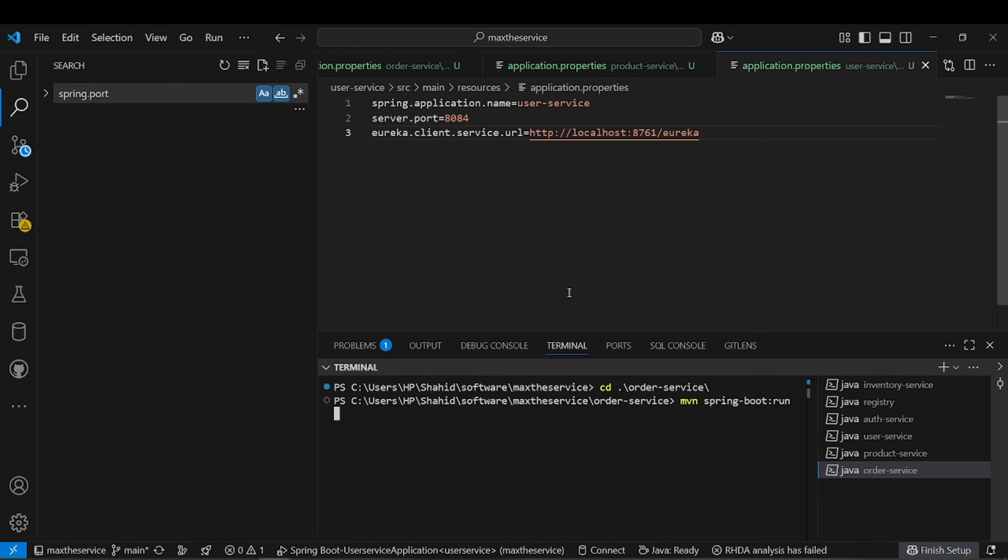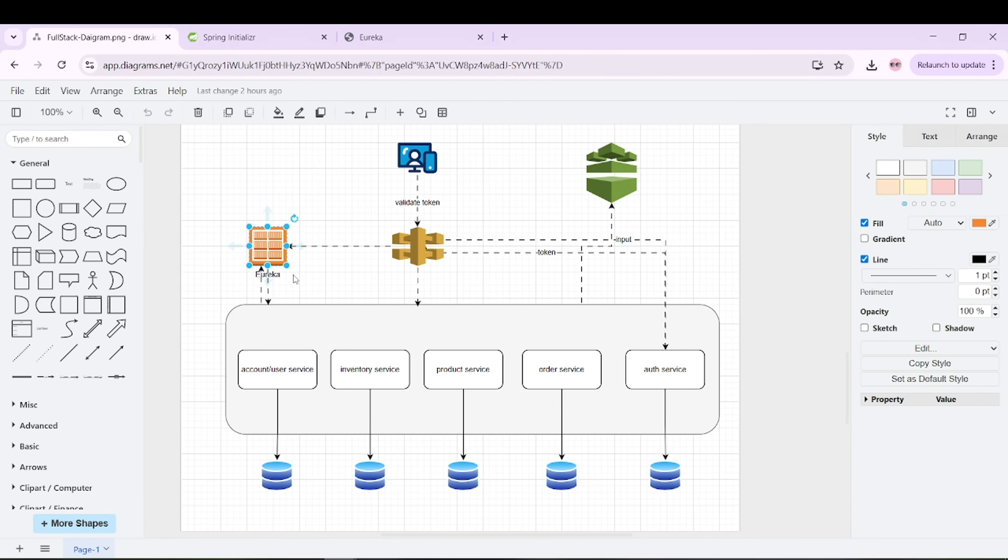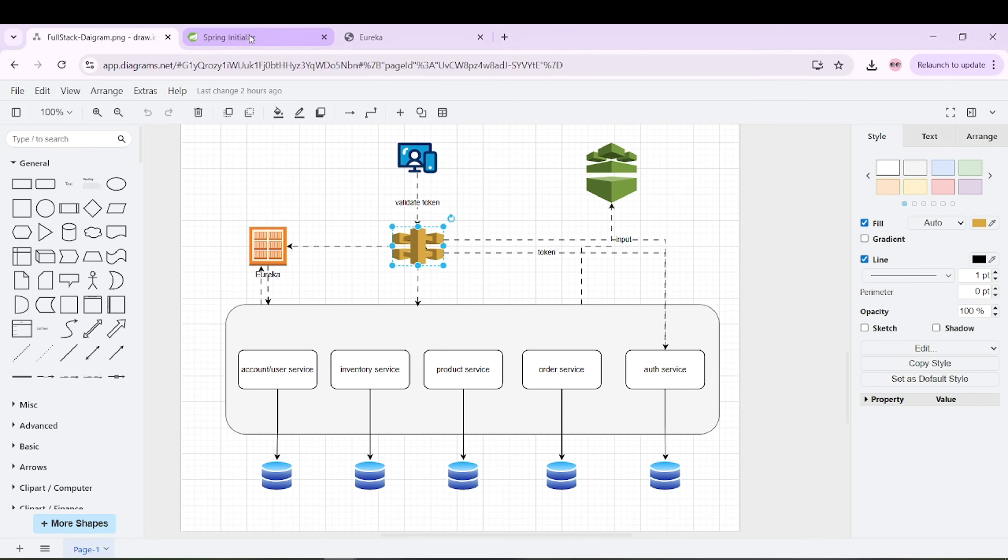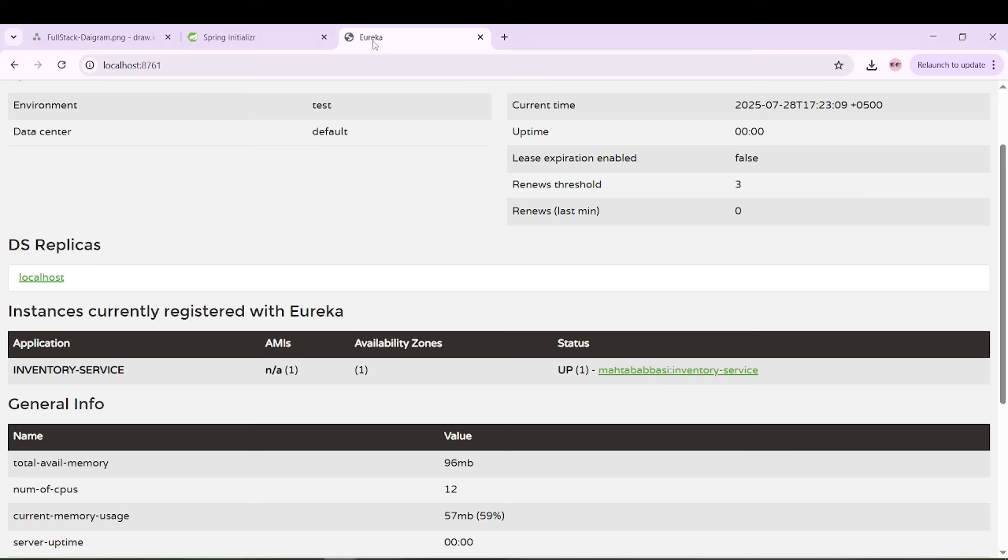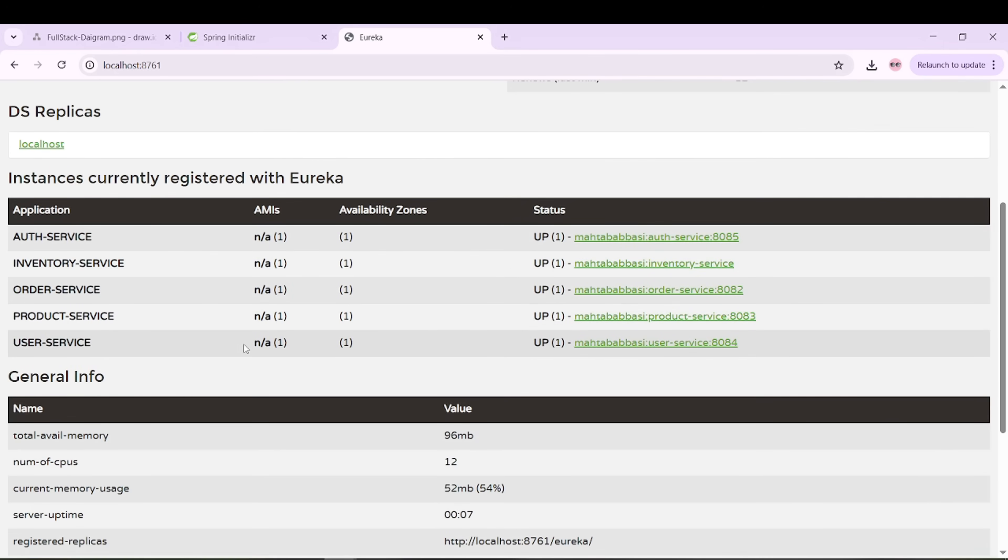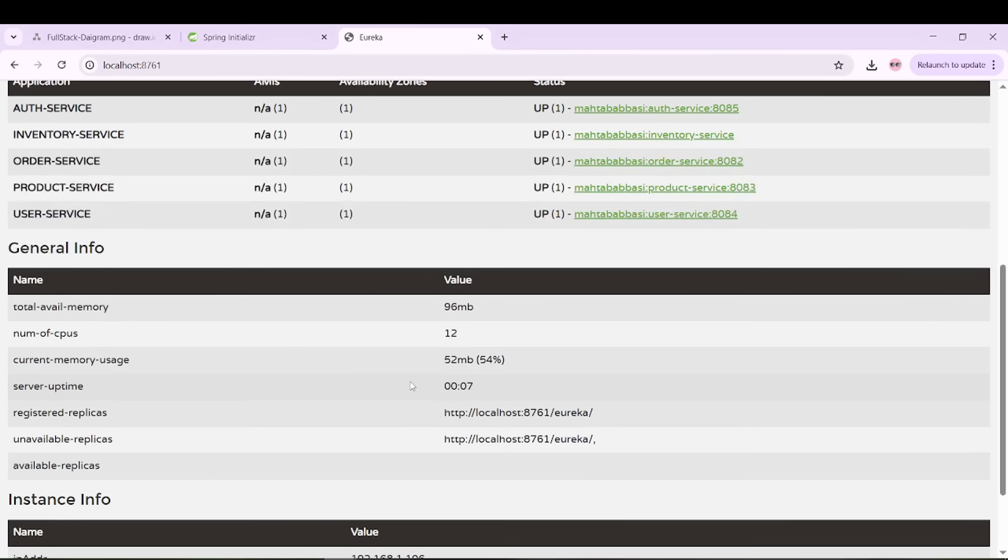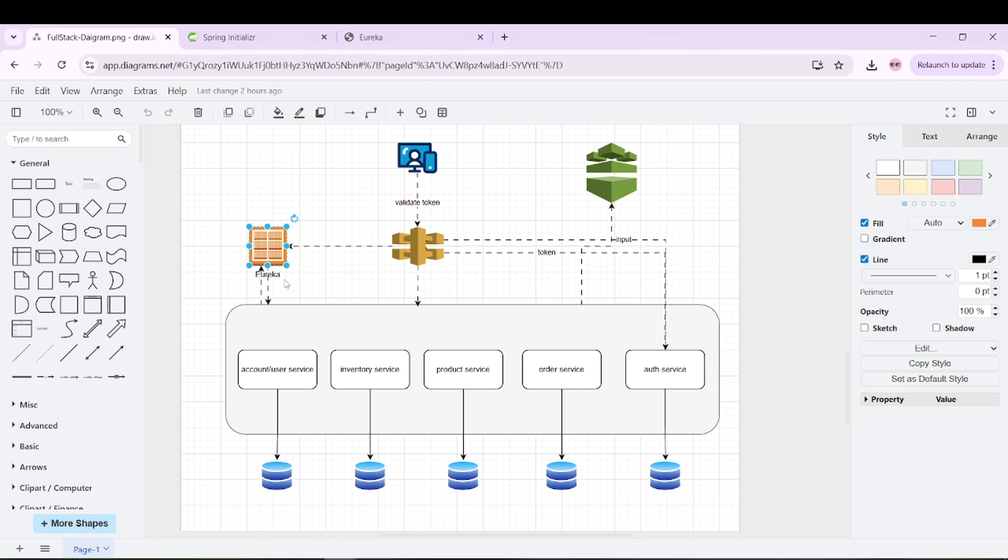Now we can see all these services are available here. These services are registered with this Eureka discovery or registry server. These services should be available in Eureka server. Great! You can see all these services are available with other specs. In the next lecture, we will create a config service and also start working with API gateway.